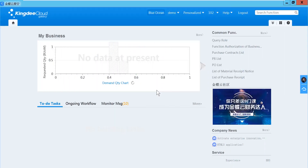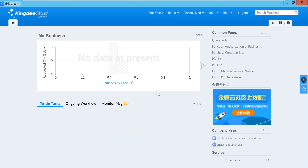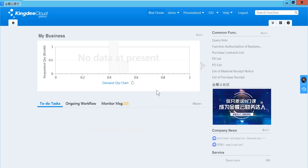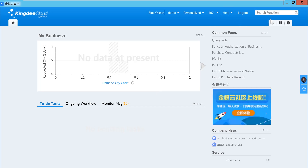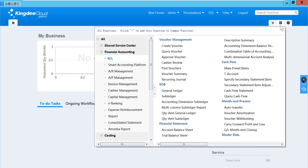If you want to see more details in job accounts or specified accounts, you can use subledger to check. You can go to all functions, financial accounting, GL, SOB, subledger.